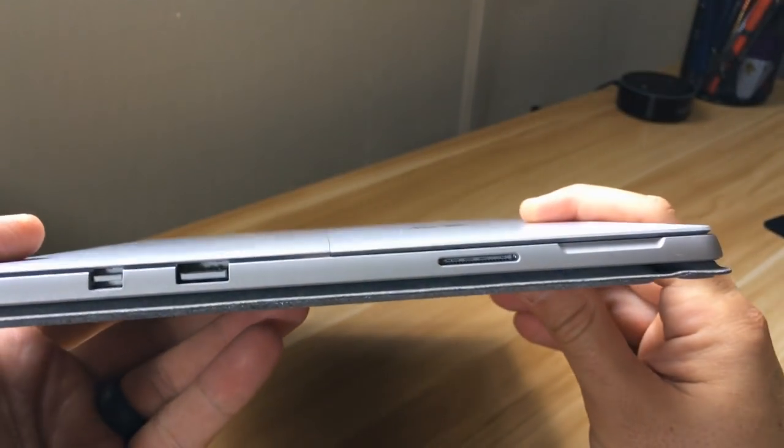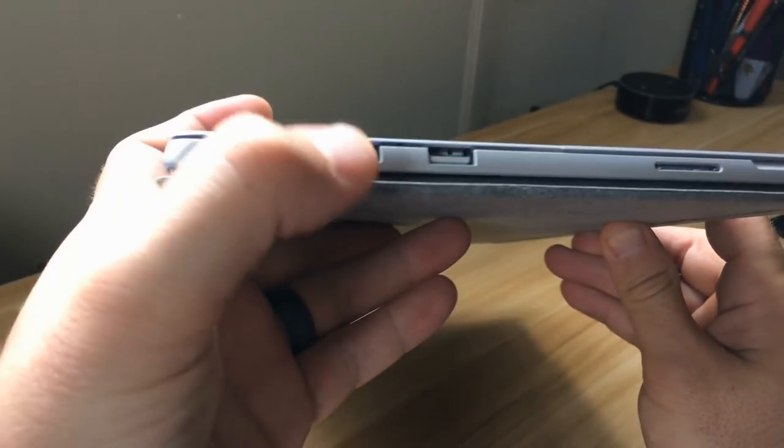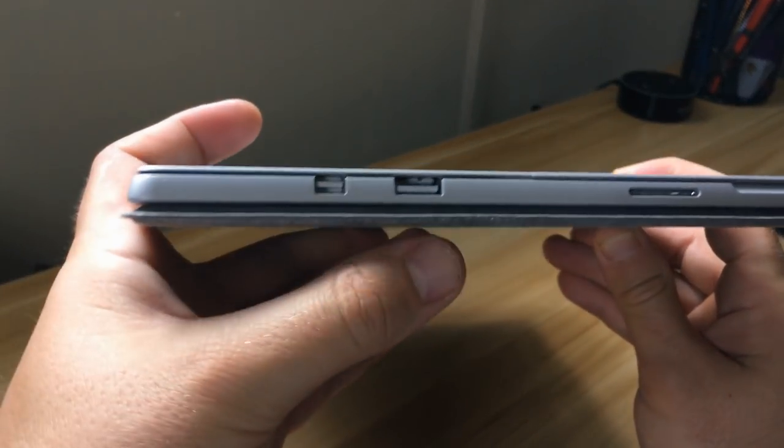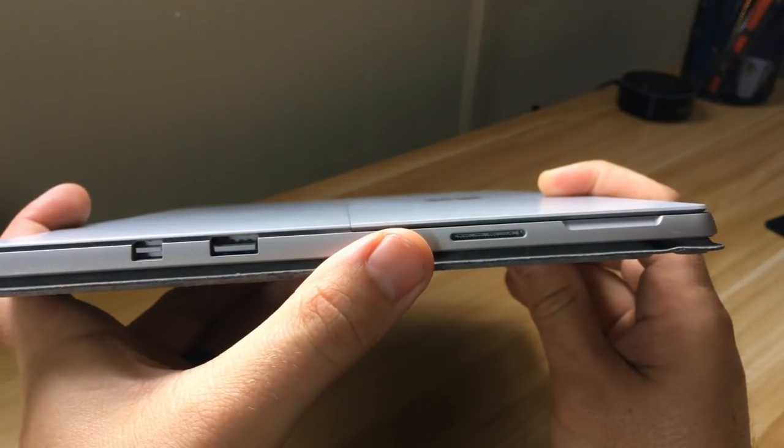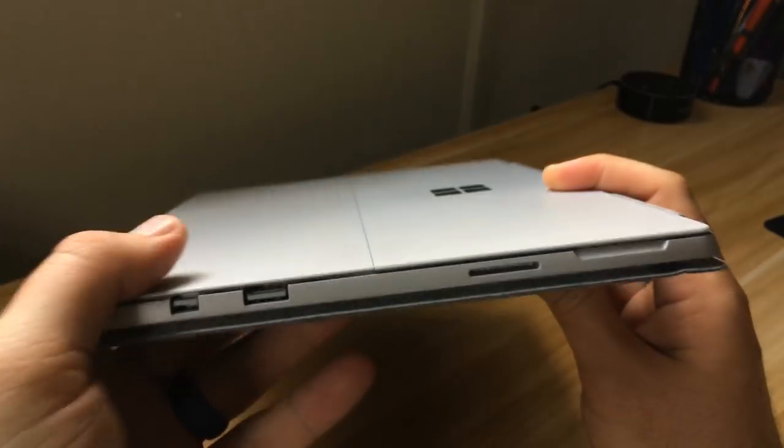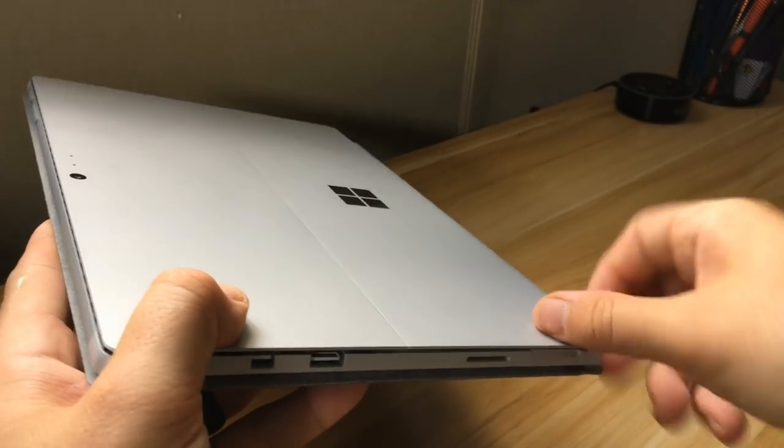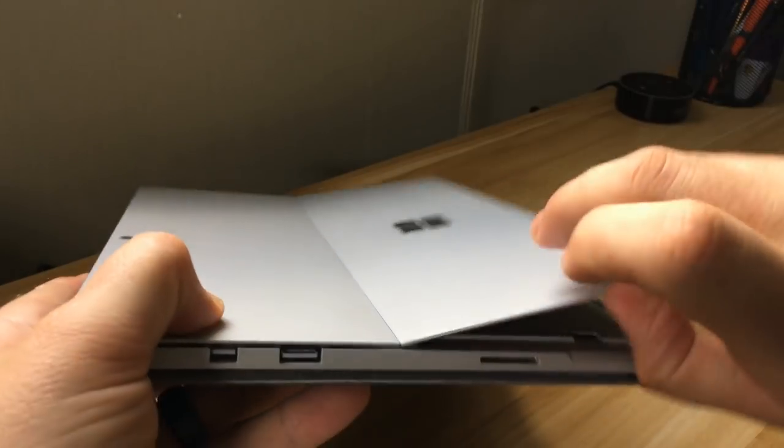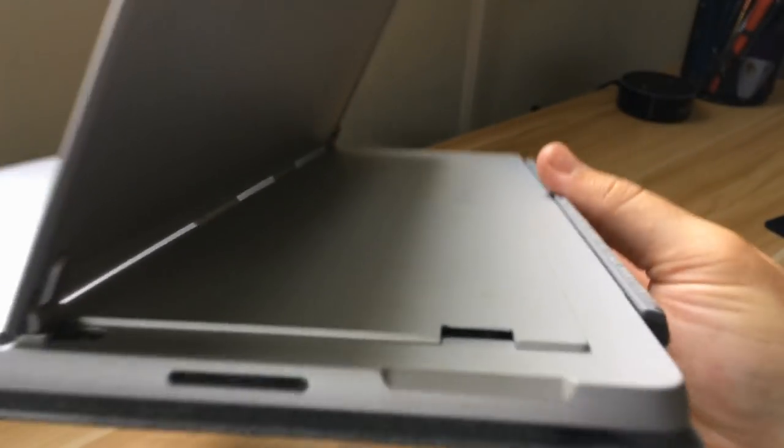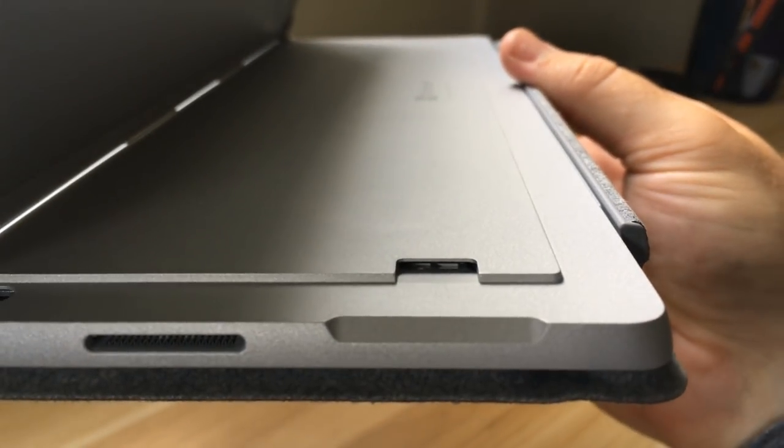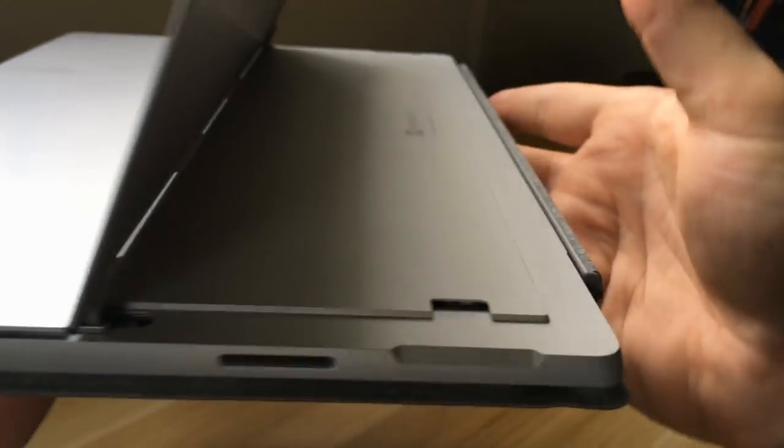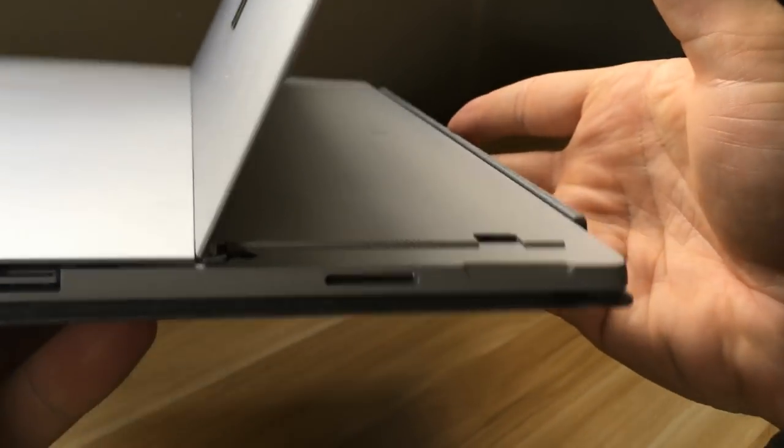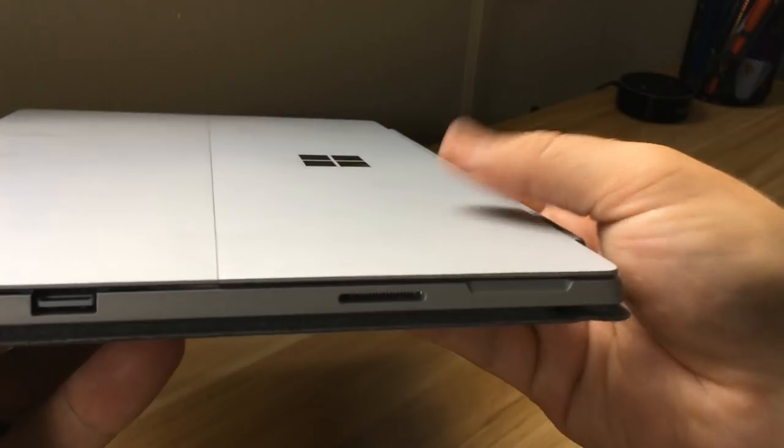And then on this side is kind of where all the IO is. You have your mini DisplayPort, full size USB, that's their proprietary charging slot, and then if you prop this open, there's a micro SD card reader right there too. So you can just plug one in. I like how they kind of hid that underneath this kickstand.